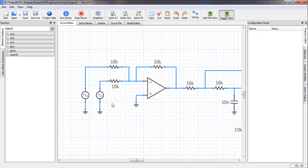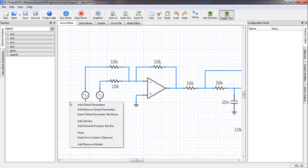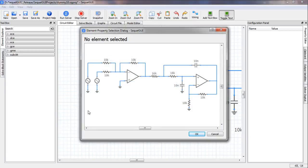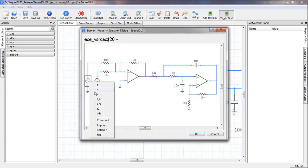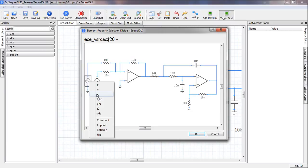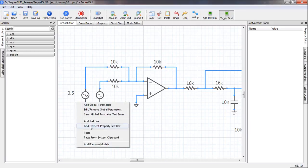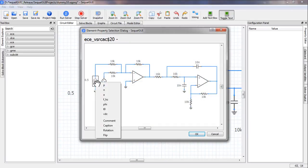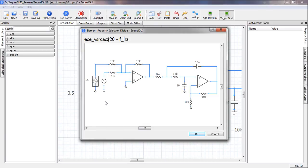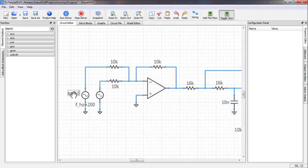Let us also display the amplitude and frequency for the sources. Right-click anywhere on the canvas and select Add Element Property Text Box. Select the source, then 'A' for amplitude and click OK — the amplitude appears. Then do it again, selecting 'f_Hz' for frequency in hertz. Both properties are now displayed. Repeat that for the second source.